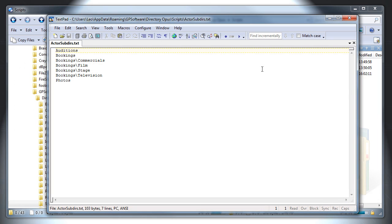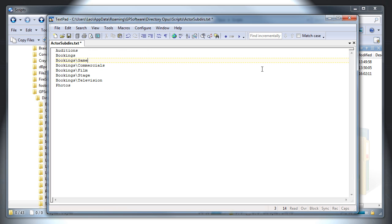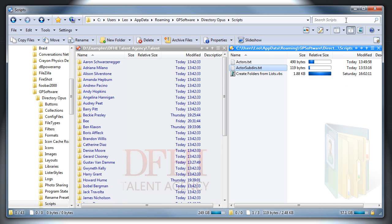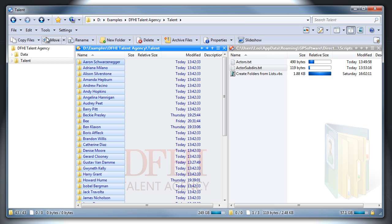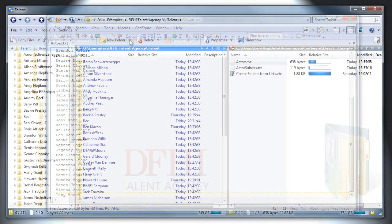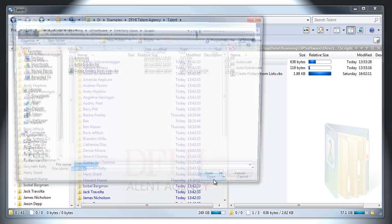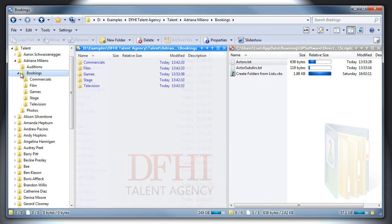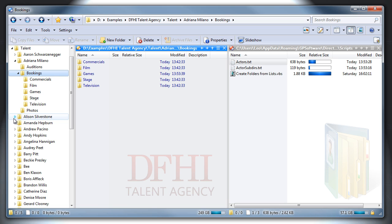This button can also help update existing folders if we later decide that we need new subfolders for each actor. For example, let's say our actors are now being booked to do computer game voiceovers, so we'll add a new folder to that list. At the moment our actors list only includes the new actors — we need to include everyone. So let's put all the actor names into the clipboard and paste that over the old list. By the way, blank lines are OK in this list and will be ignored. Let's run that — and as you can see, each actor now has a new games folder.